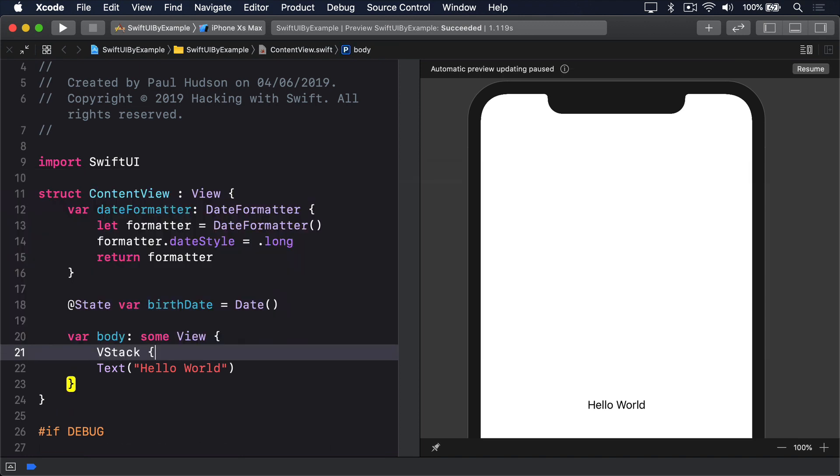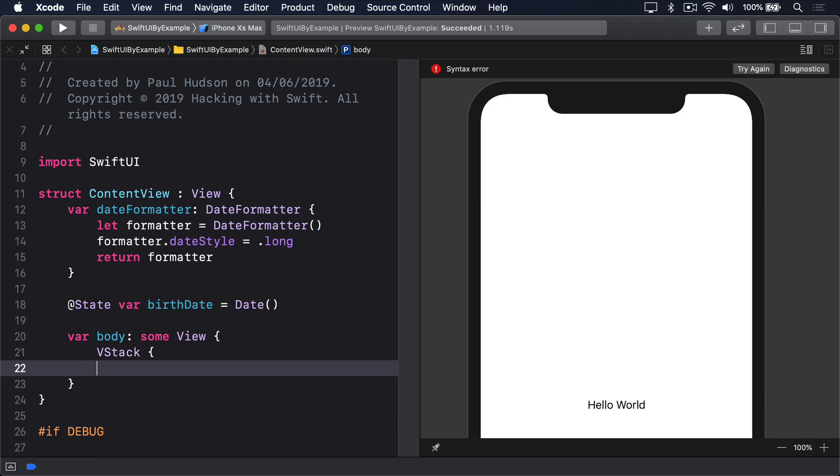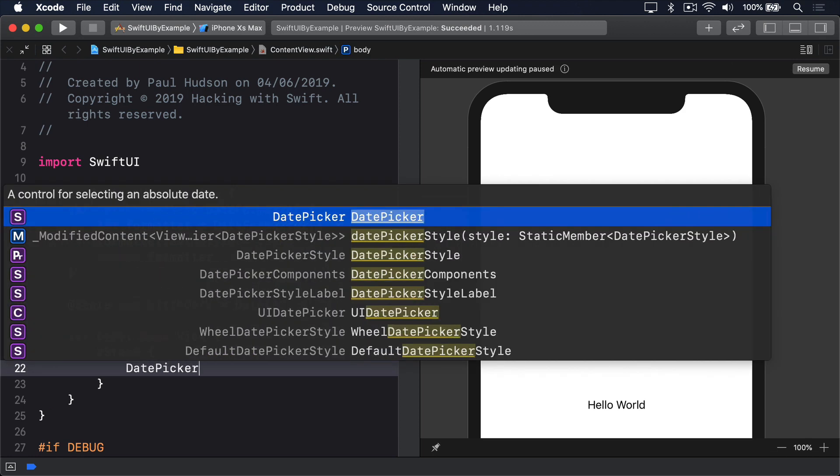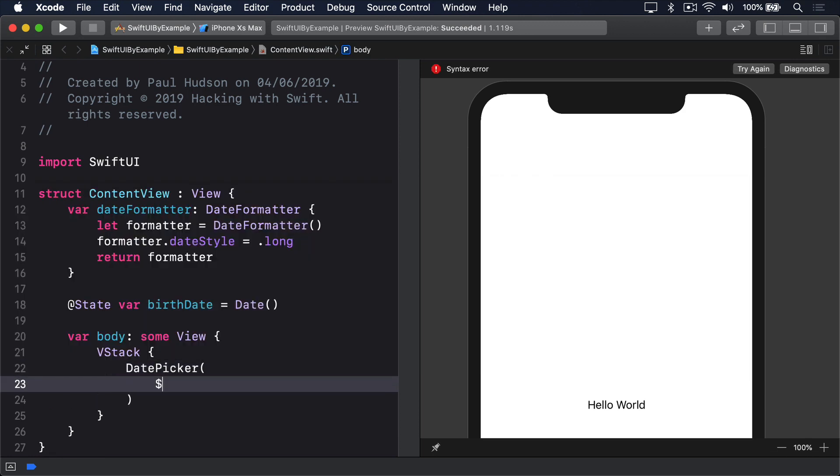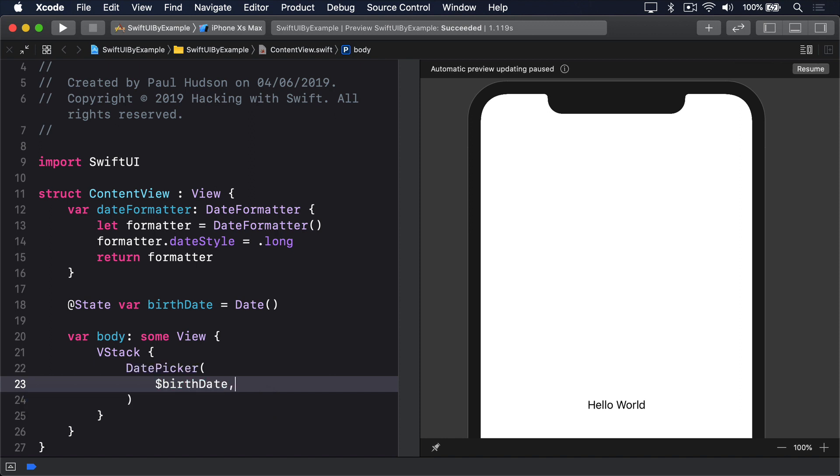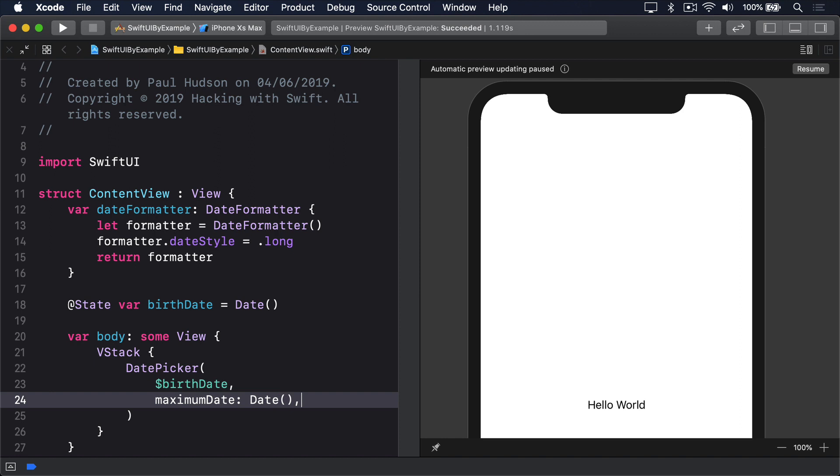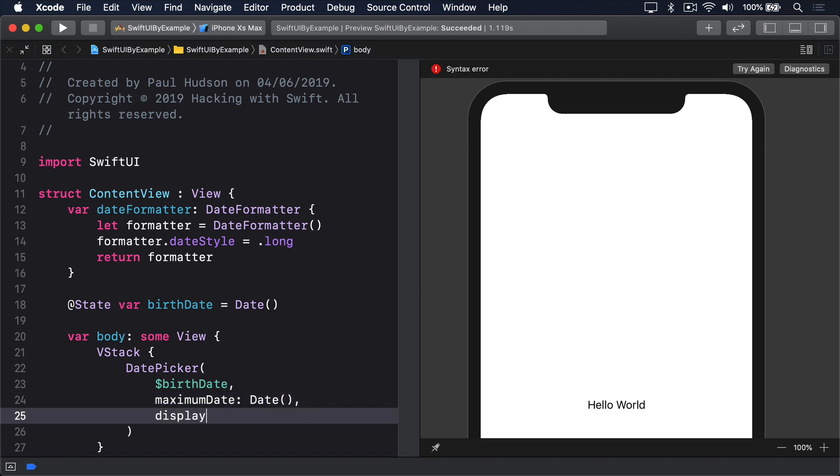VStack, DatePicker bound to $birthdate, max from date, the current date, display components .date.